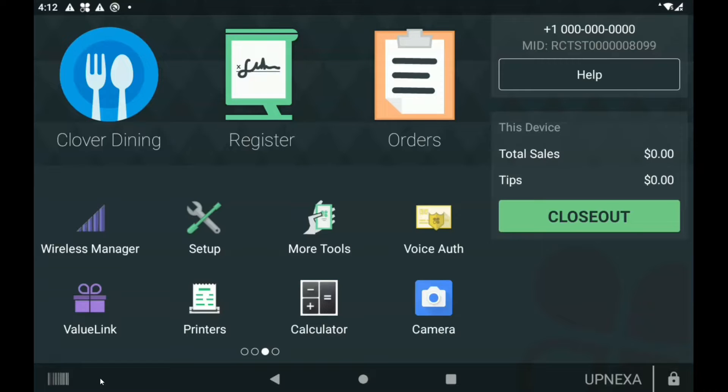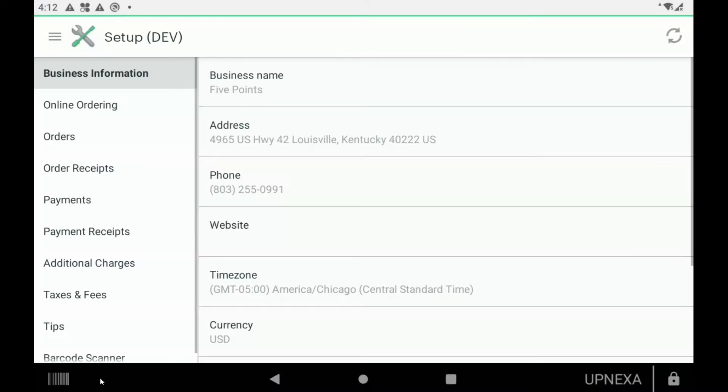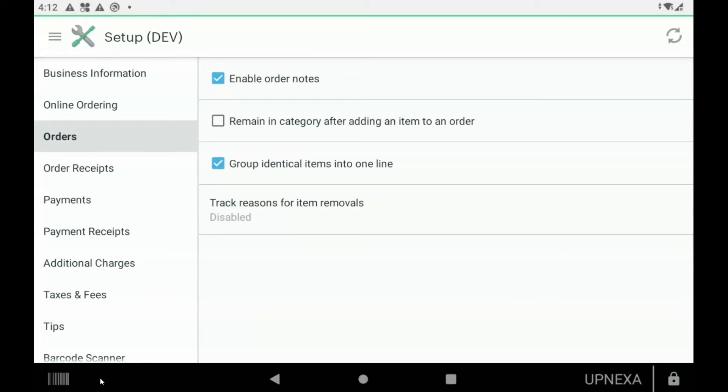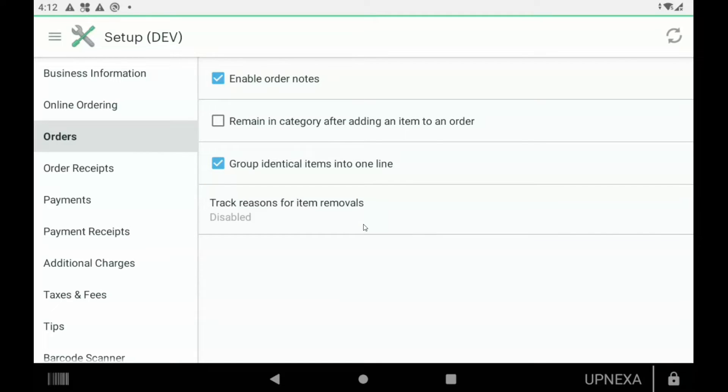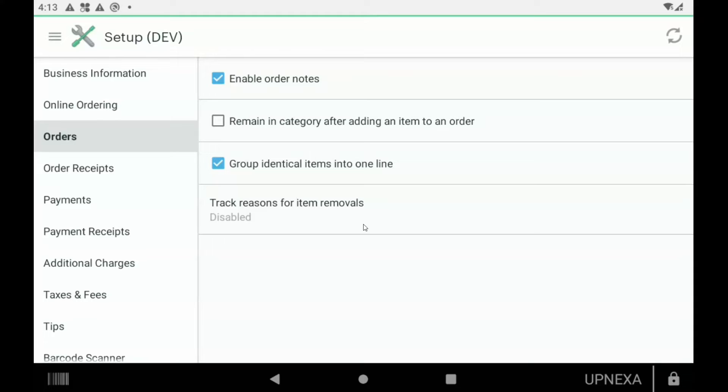We're going to go over to setup. Once you're in setup, we're going to go over to orders. Now you're going to see a new option here on the bottom that says track reasons for item removals. Basically what this is going to be is if you're a food business or a clothing store and an employee added an item to an order and then needed to delete it, you probably want to find out what the reason exactly was for, rather than just going based off of memory. Now you can activate this feature on Clover. Simple to use, simple to set up, and you're tracking waste, you're tracking in case anybody's stealing, things like that.